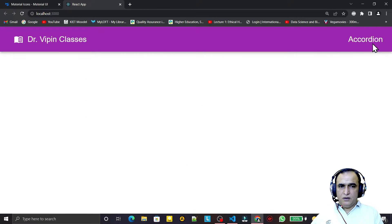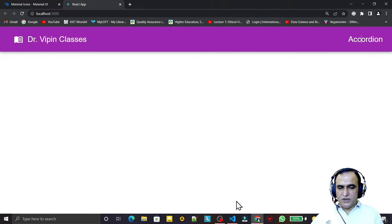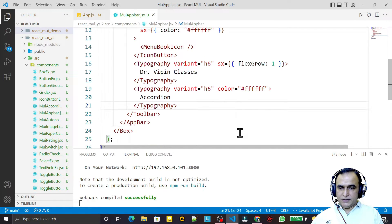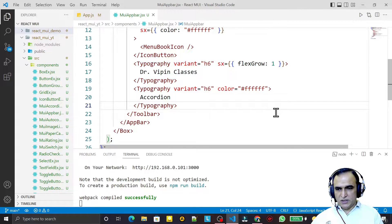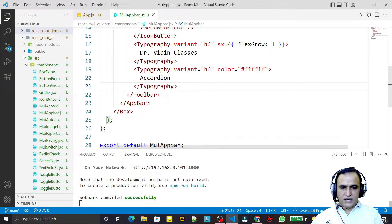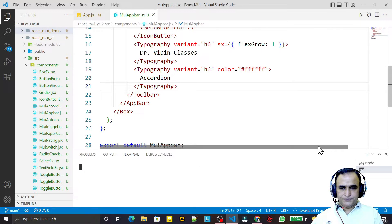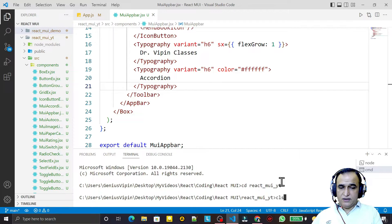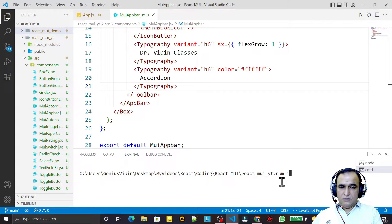To make the links workable, I need to use React Router DOM. I open a new command prompt, navigate to my project directory, and install react-router-dom, which is required for the navigation bar.